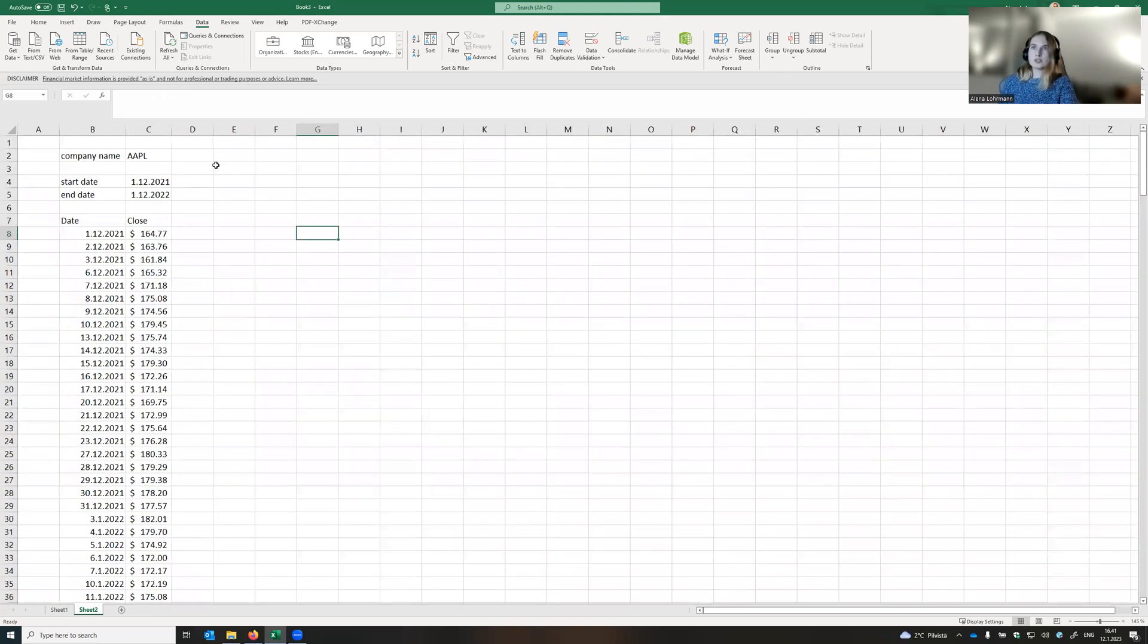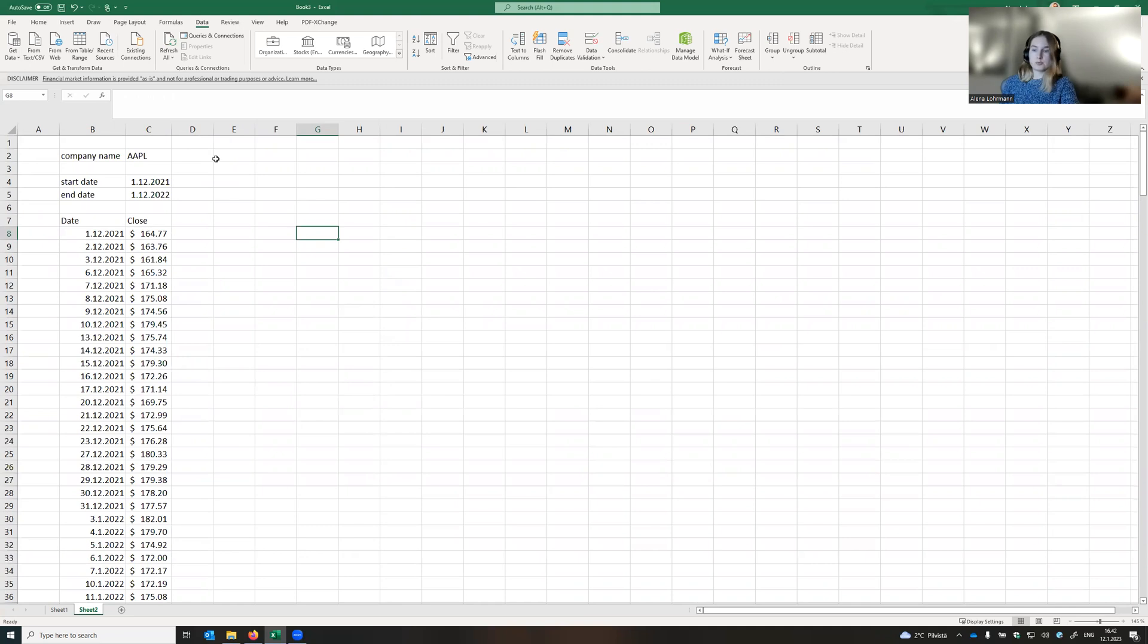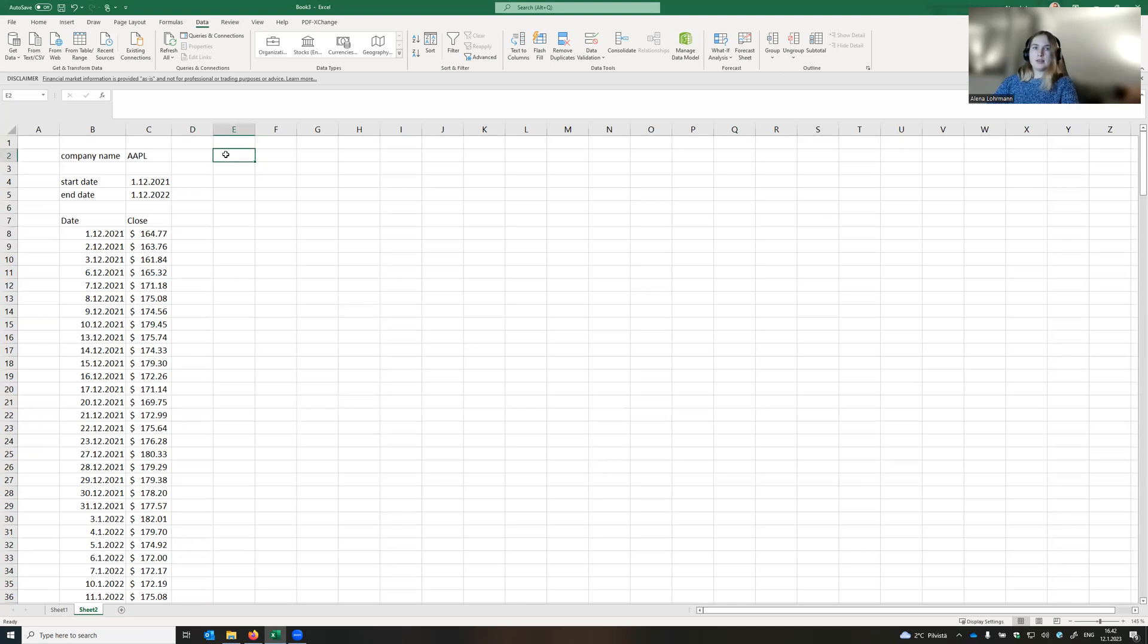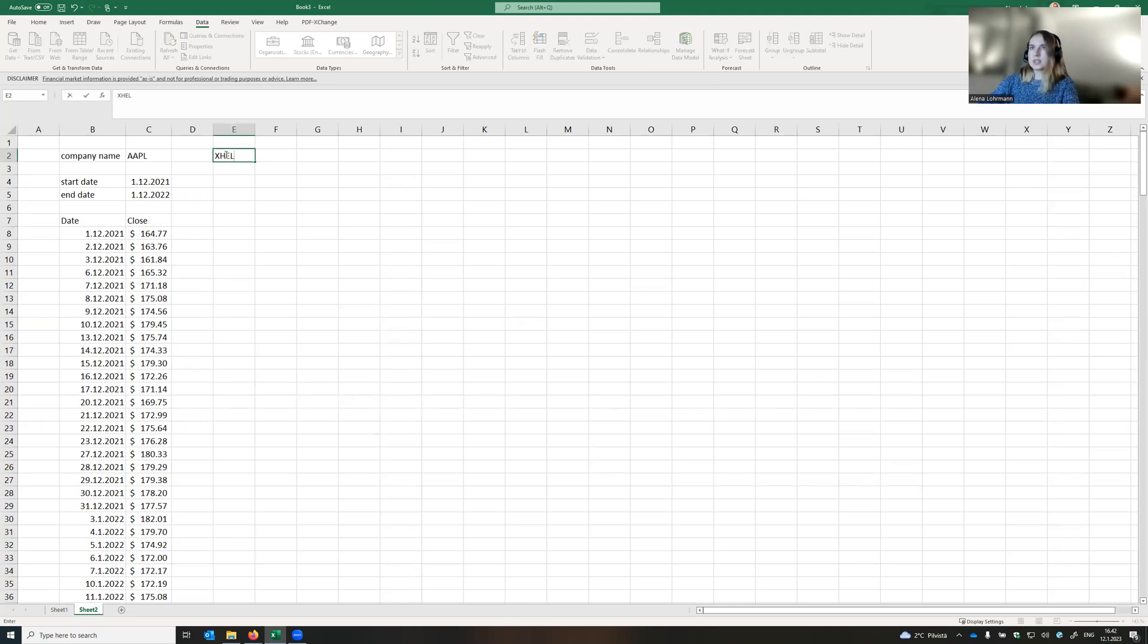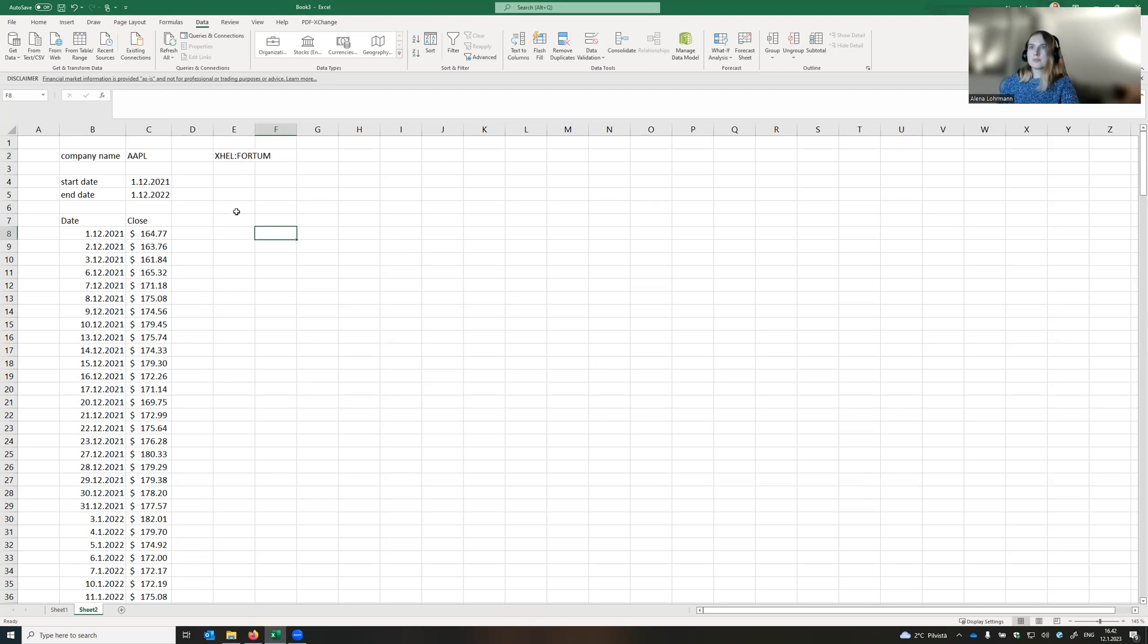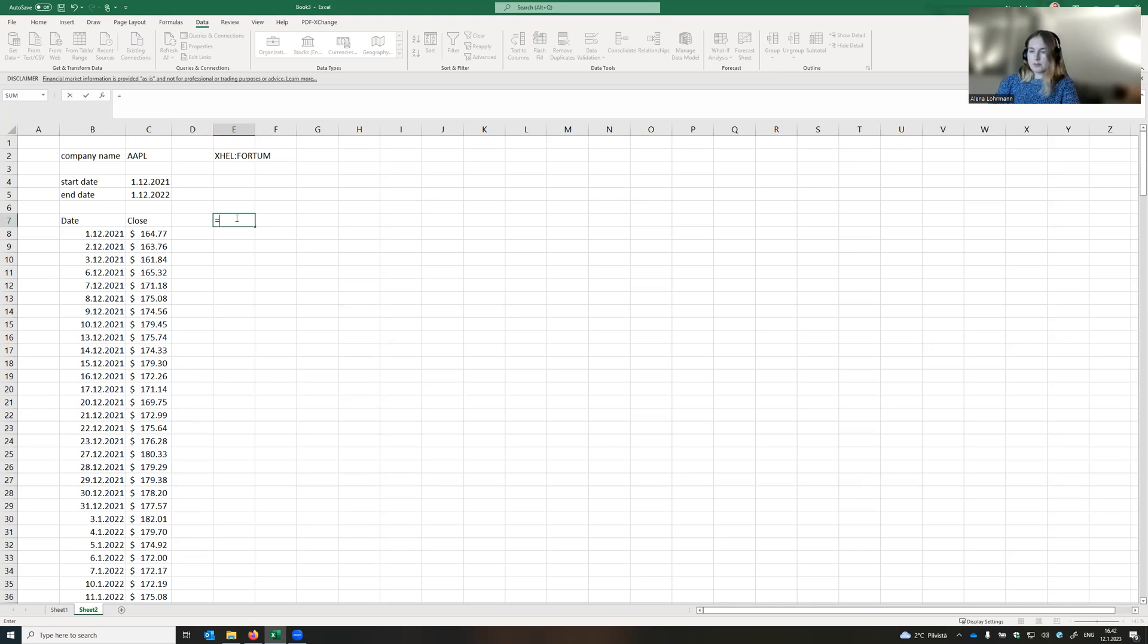Now let's do the same thing for the company that is not traded in New York Stock Exchange. For instance, let's add Fortum. So we're using the same trick as before. We write the market identifier code, which is X-HAL, double point, Fortum.